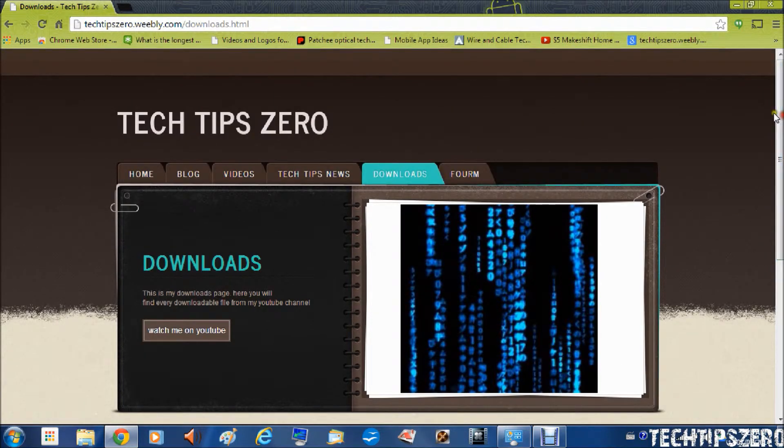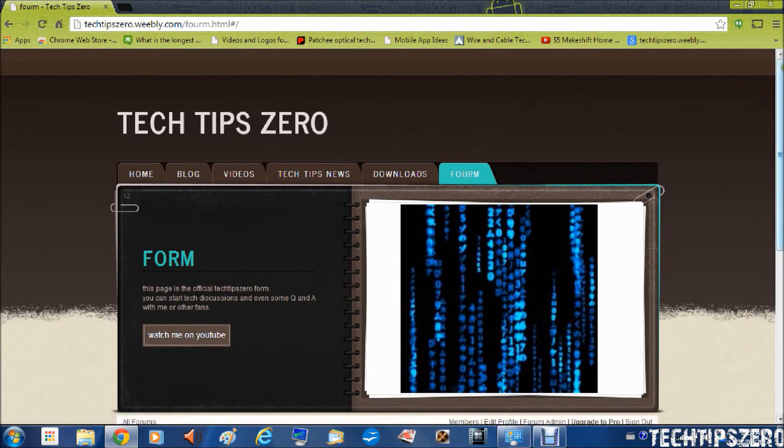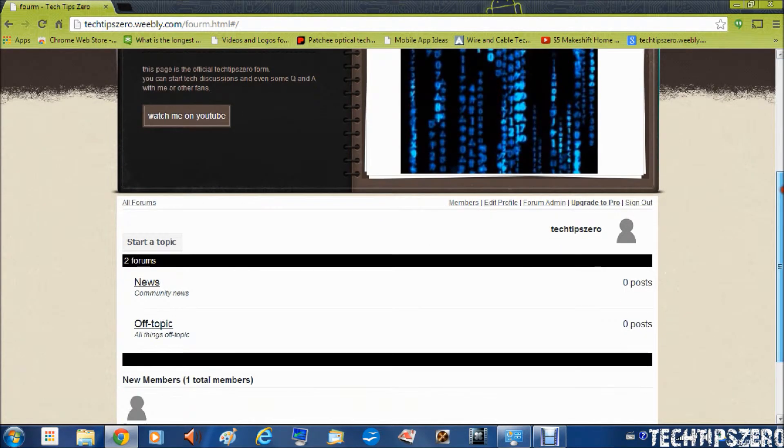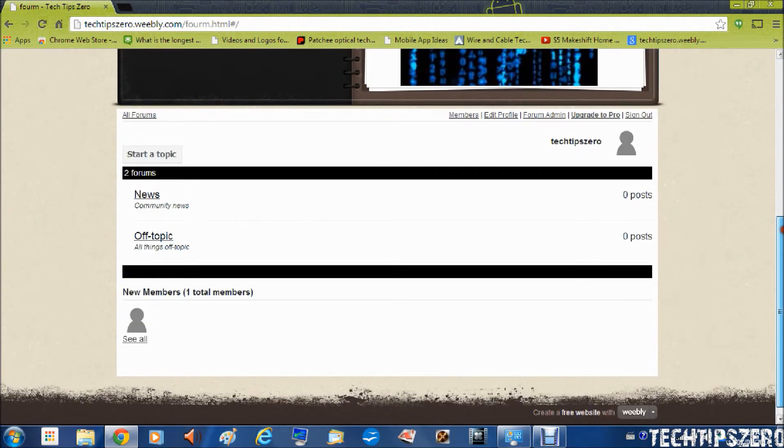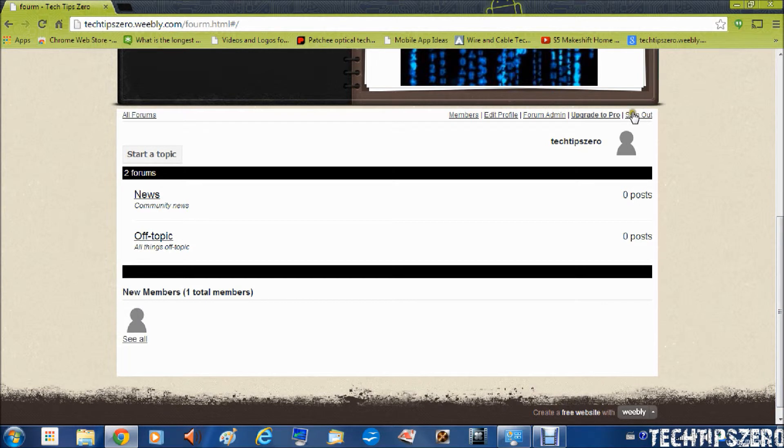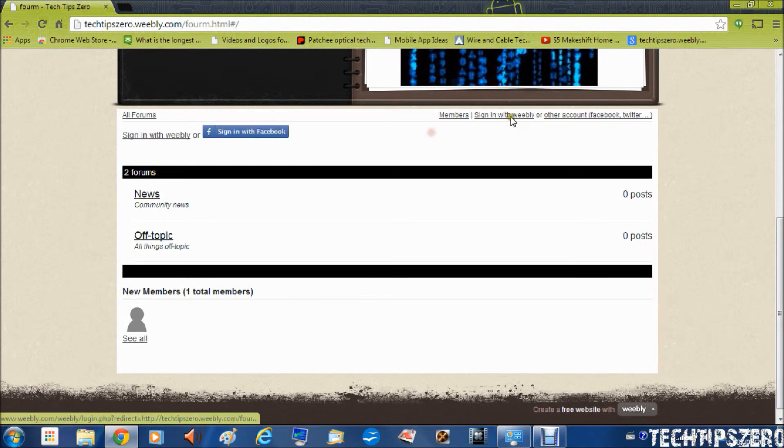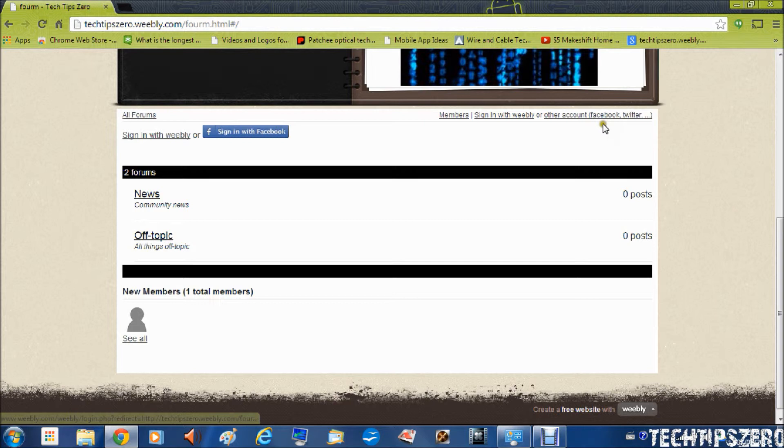And also I've just recently added a form so you can do some Q&A with people. And when you're signed out you can sign in with Weebly or with Facebook or Twitter.